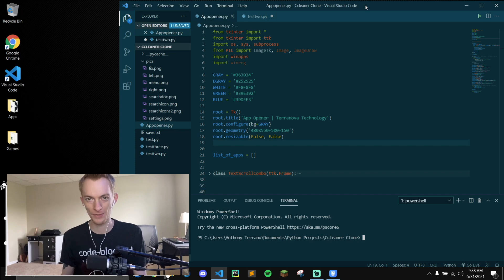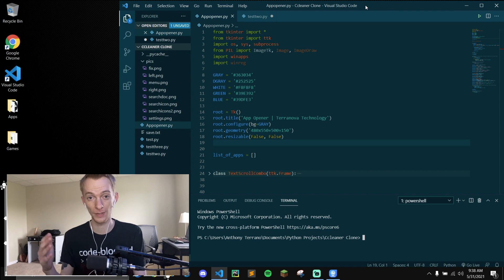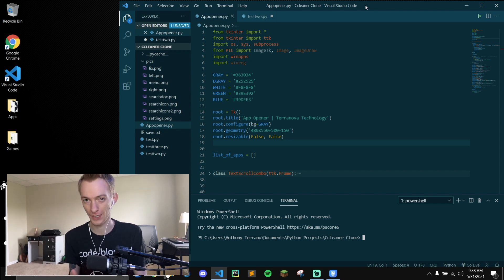Hey everybody, what is up? My name is Terra Nova Tech and today I'm going to be showing you a custom menu title bar for your Tkinter projects.